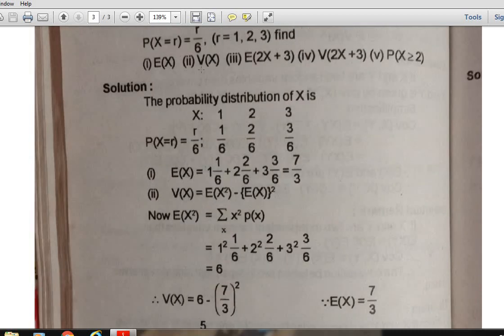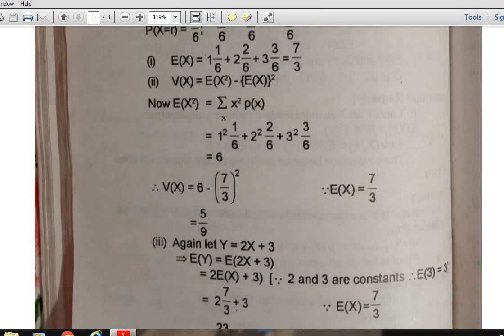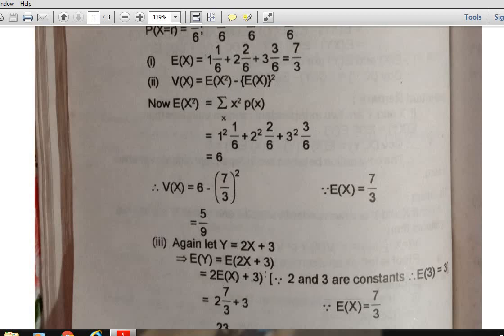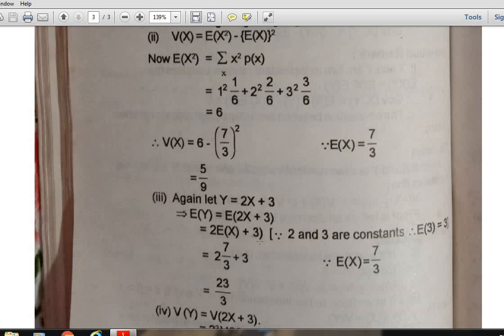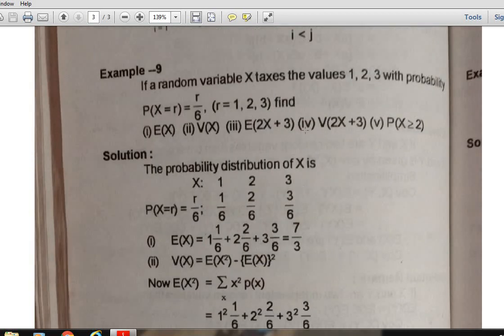For the third part, find E(2X + 3). Let Y = 2X + 3. Then E(2X + 3) = 2·E(X) + 3, since 2 is a constant so E(2X) = 2·E(X), and expectation of a constant 3 is 3. Therefore E(2X + 3) = 2·(7/3) + 3 = 23/3.